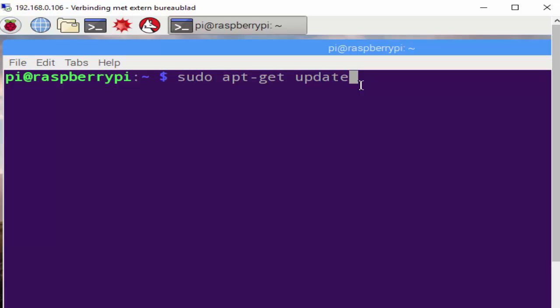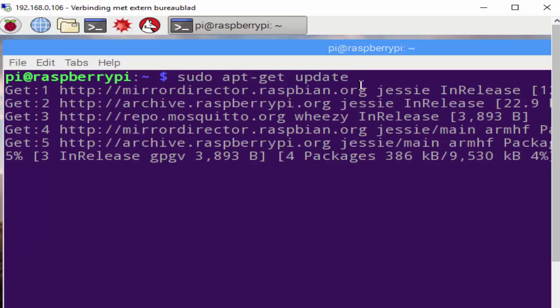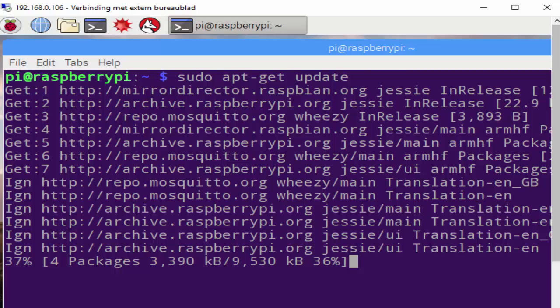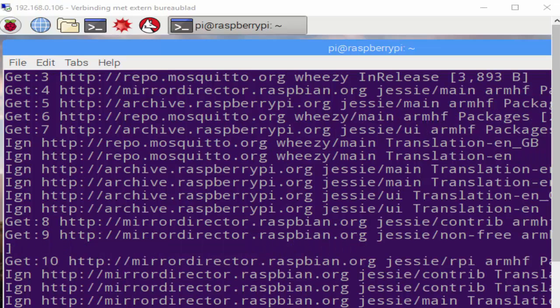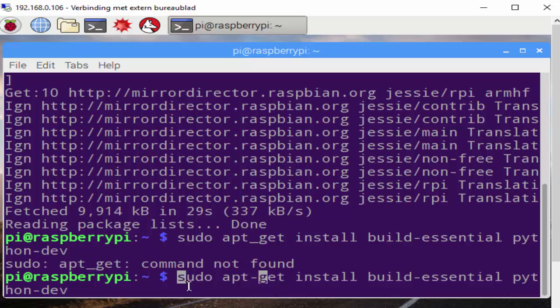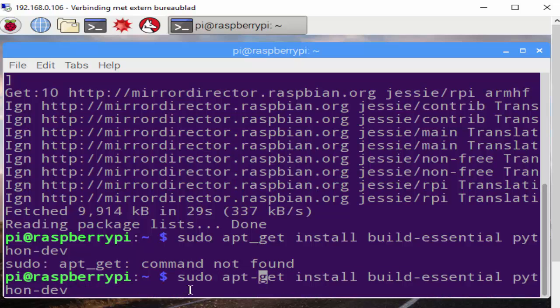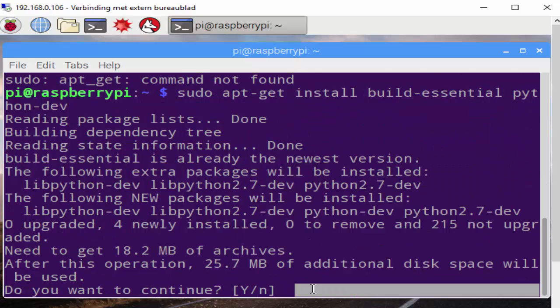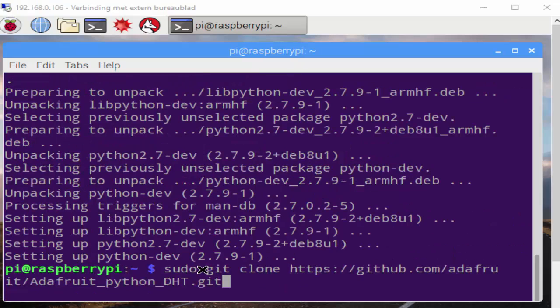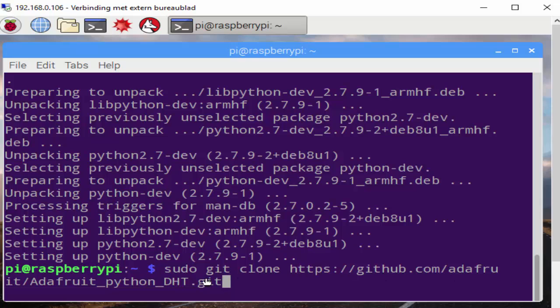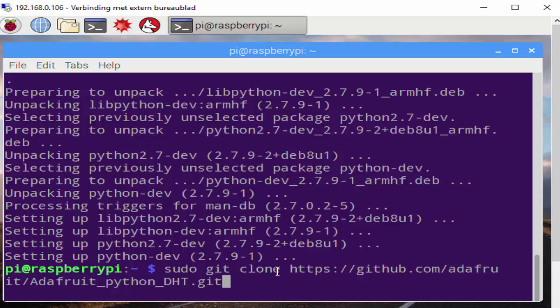The first command is sudo apt-get update. Always good practice to do this. Let's update the Jessie image and update Python with this command. Confirm yes. And we're gonna get our download from this URL: GitHub.com/Adafruit/Adafruit_Python. And we clone this library inside this folder.